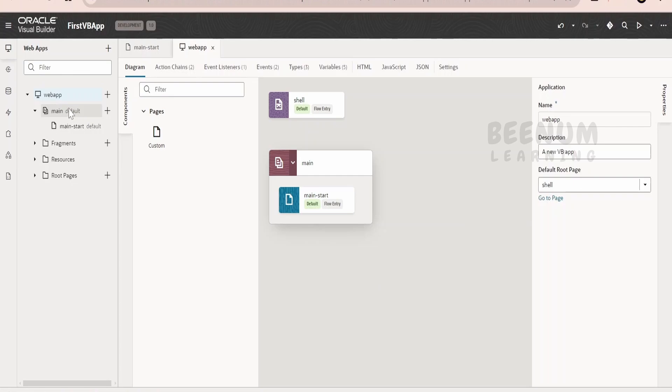If you see this icon, this is a flow icon in Visual Builder and under that, we are having a page. Page icon is something like this, what you see over here. Flow, in short, it is nothing but the collection of pages.